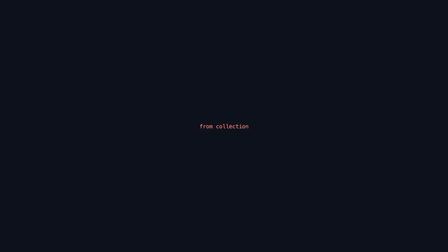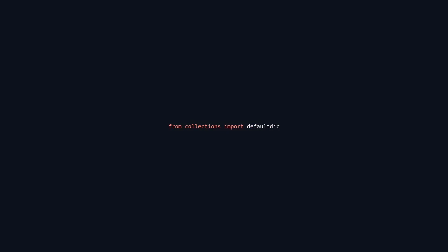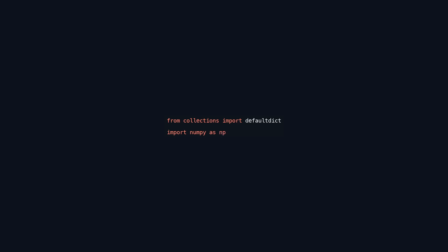This code snippet imports essential libraries for data analysis, statistical modeling, and financial data retrieval. The defaultdict from the collections module creates a dictionary that initializes keys with a default value, facilitating data aggregation without key existence checks. Numpy and pandas are crucial for numerical and data manipulation, with Numpy supporting arrays and mathematical operations, while pandas provides powerful data structures like data frames for structured data handling.